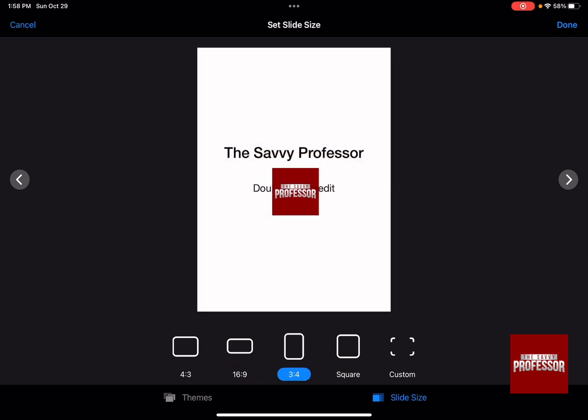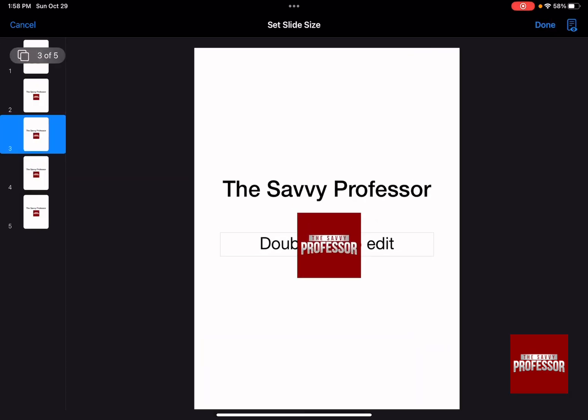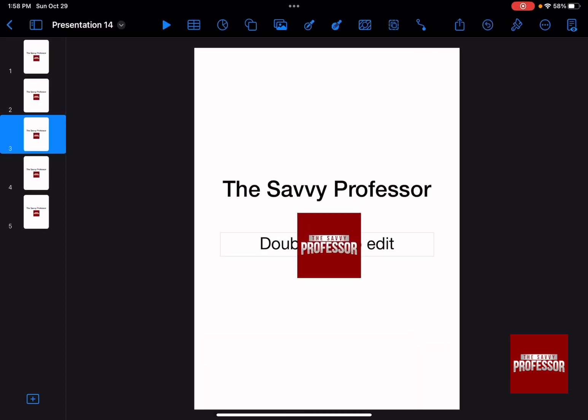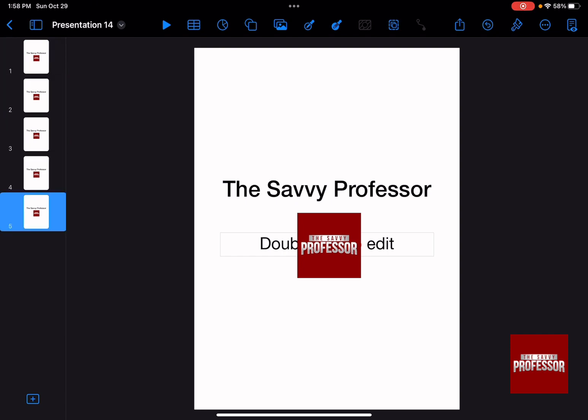And there you have it. Right now your presentation is going to become vertical. Don't forget to click on Done on the top right-hand side. And as you can see, all of your slides right now are vertical. And that's how you can make Keynote vertical or portrait.